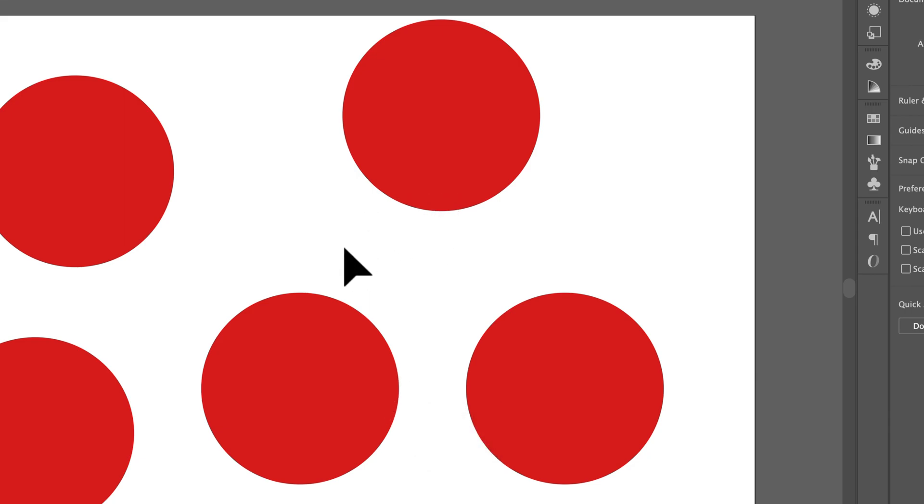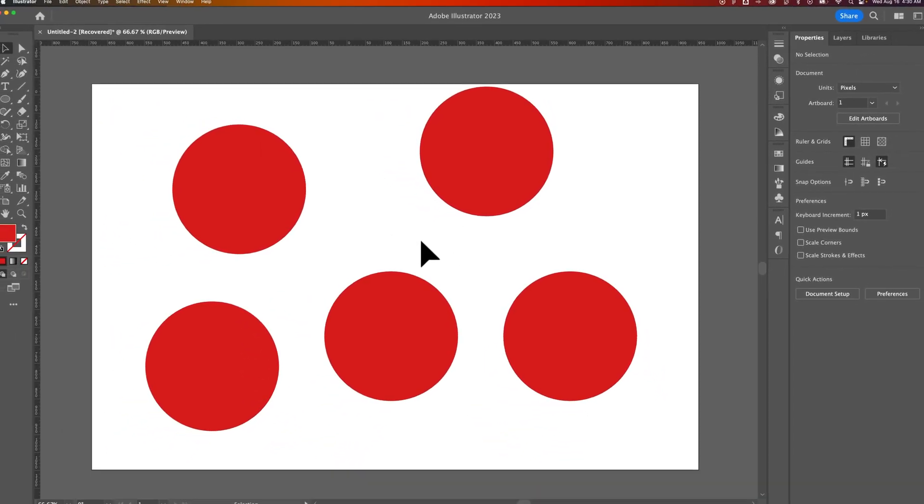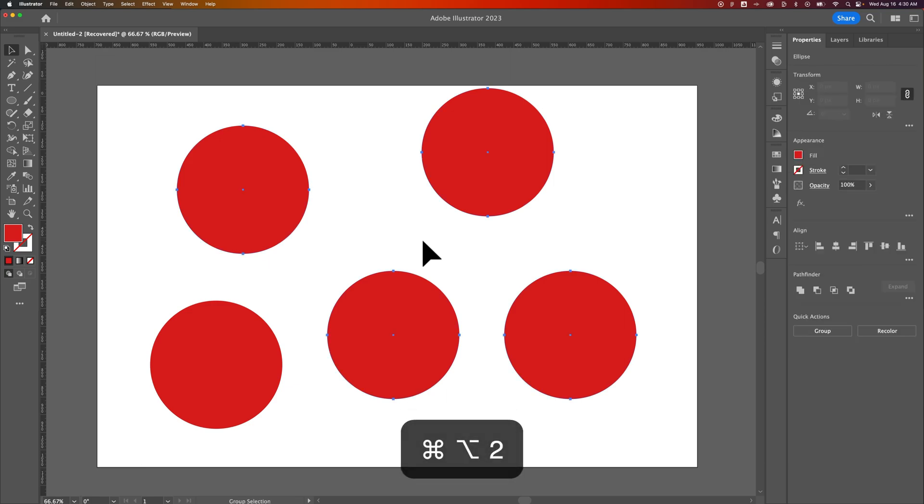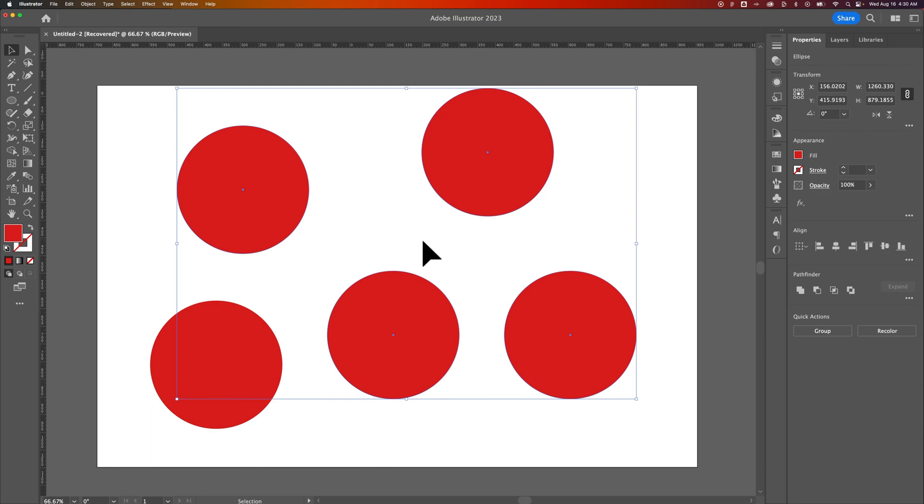Now if you want to unlock all your objects that you have locked, you can actually press Command Option 2 to kind of reverse that. And everything that was locked will now be selected, but that's just mainly to show you what is now unlocked. On Windows, that's going to be Alt-Control 2.